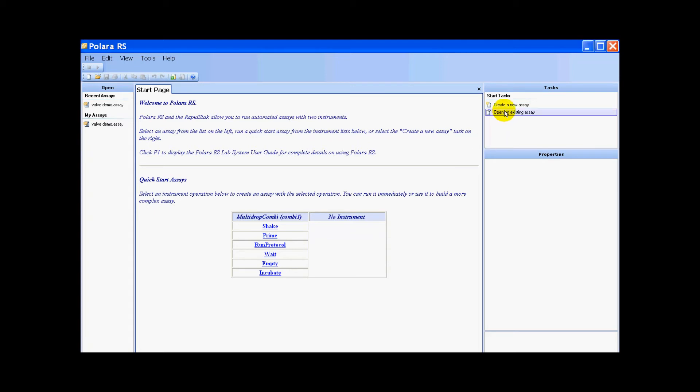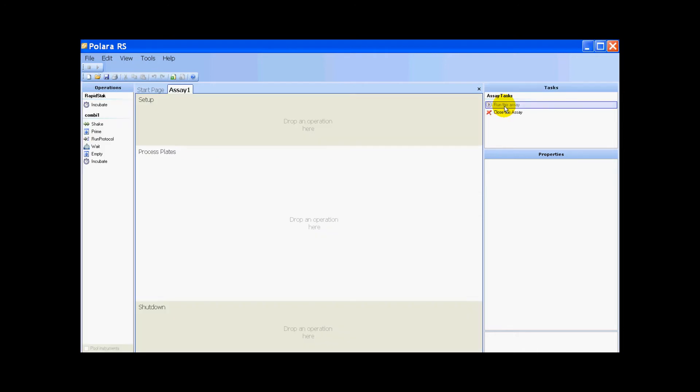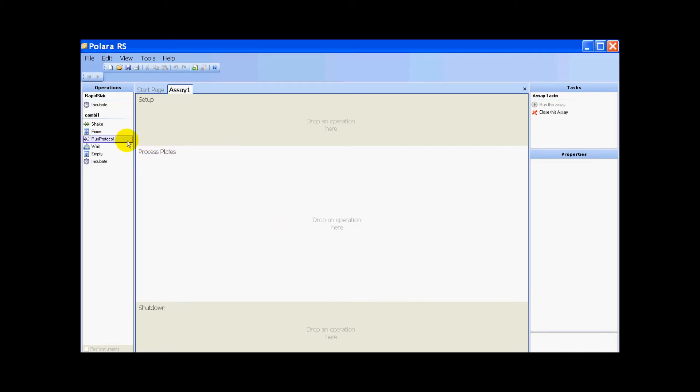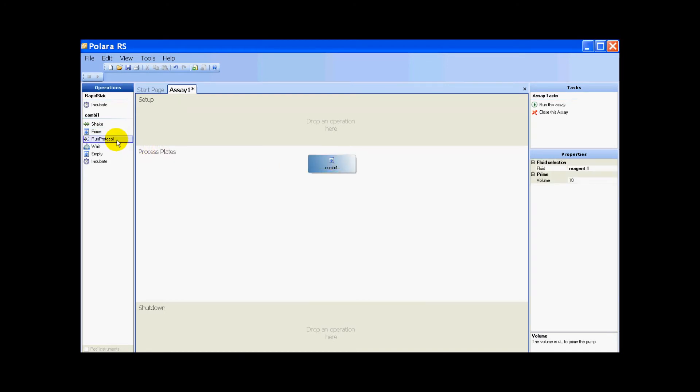Now all we have to do is select create a new assay under the tasks panel. This is the process editor for Polara RS. I need to drag and drop functionality from the combi under the operations panel into the process editor in the center. I'm just going to prime, run protocol, prime twice more, and then run a protocol.